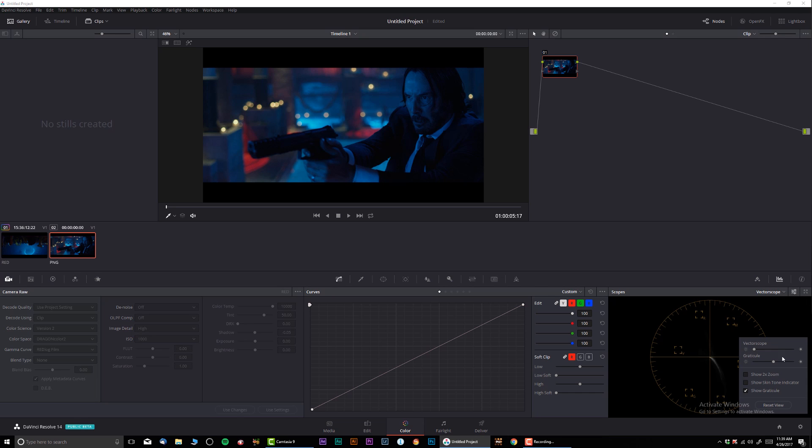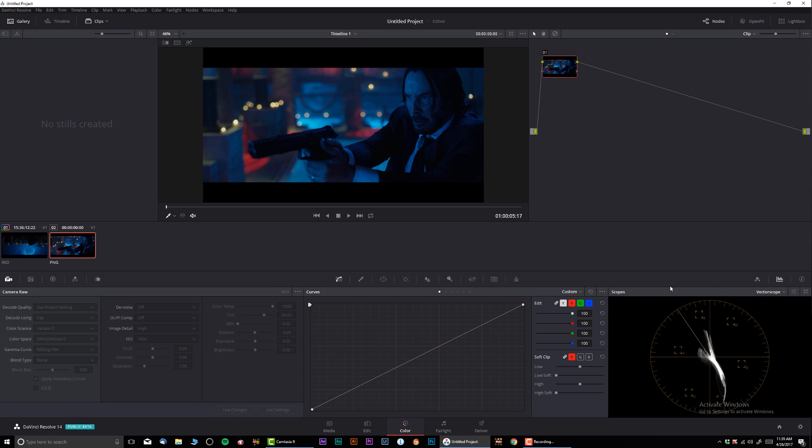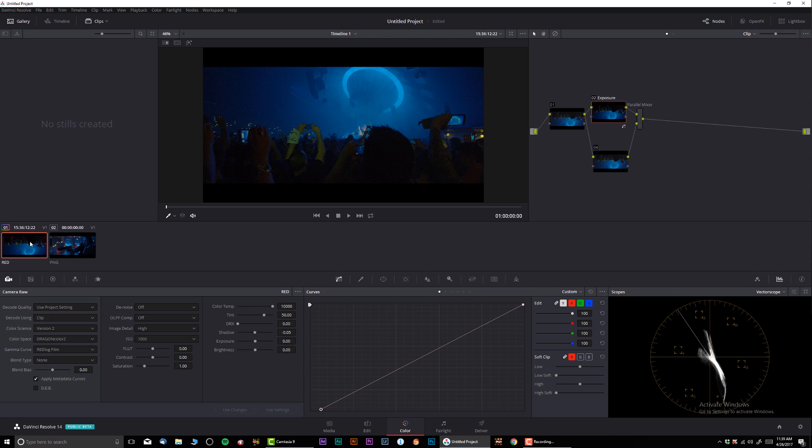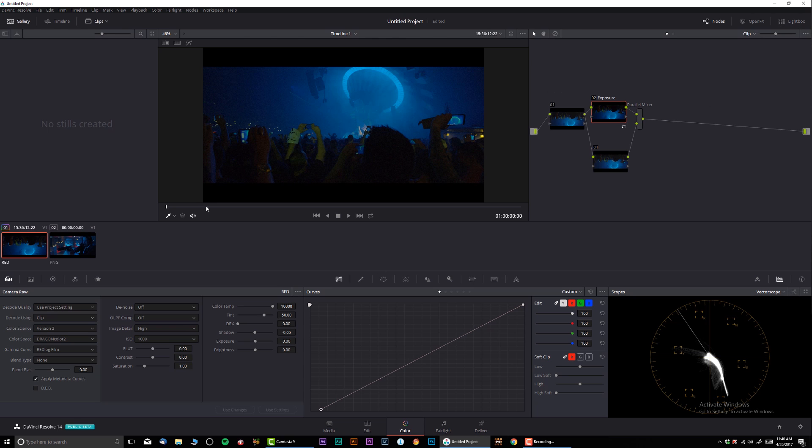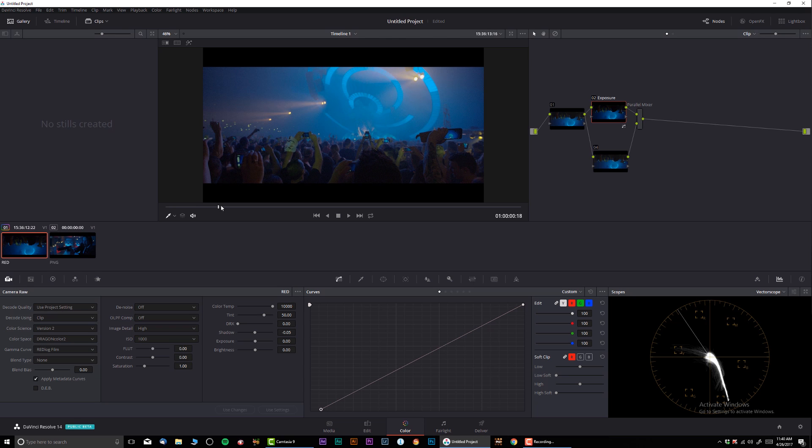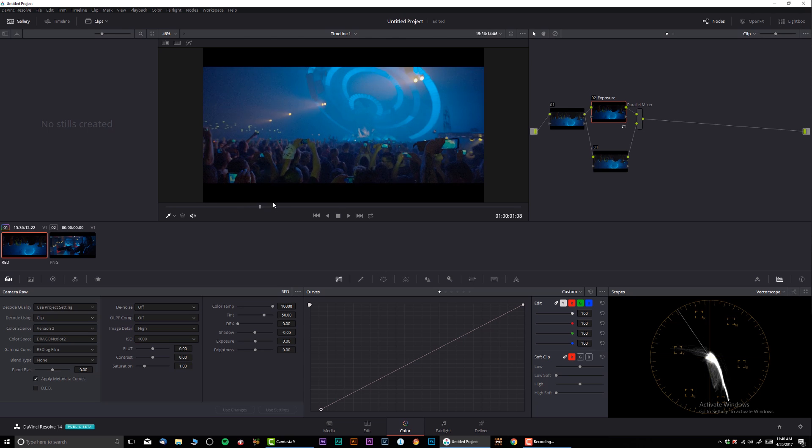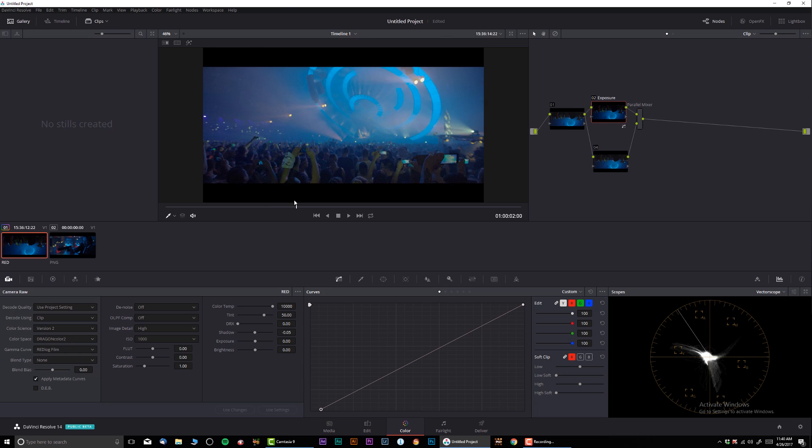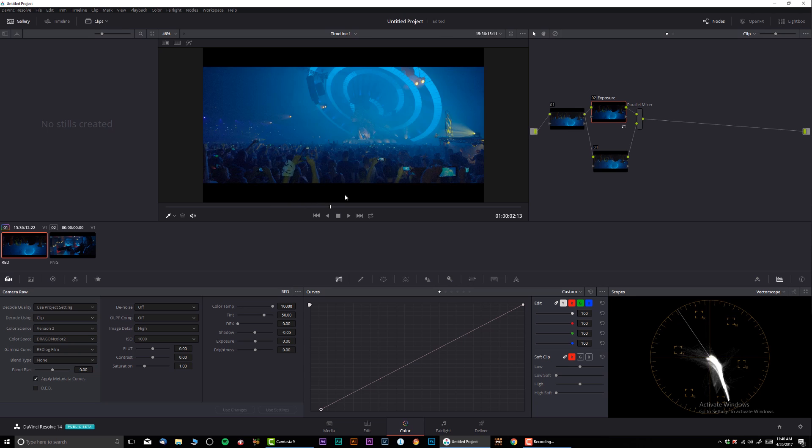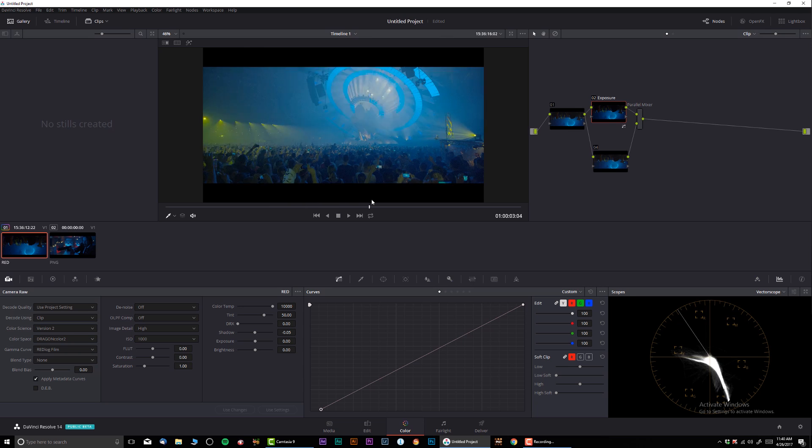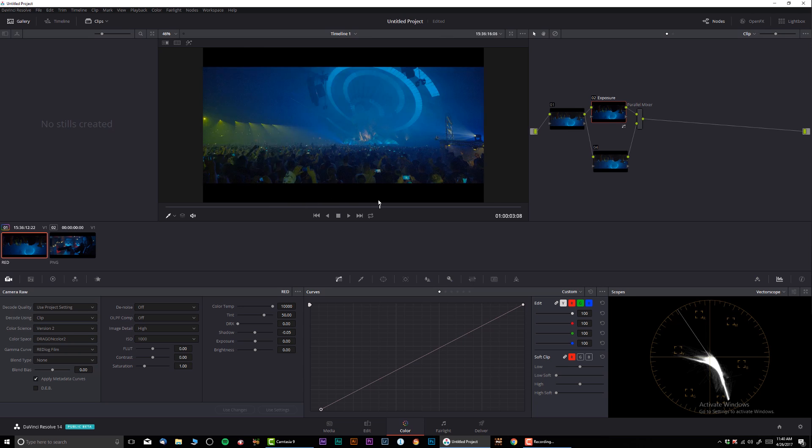Now let me go into vectorscope, let's see if I can see a little bit better. Show the skin tone, okay, so like that looks great. Let's see where we're looking at. Well, obviously that red line on the vectorscope is over here where he had something in the background.